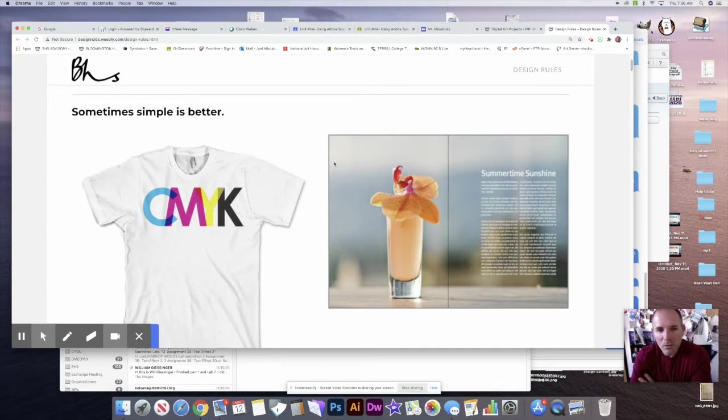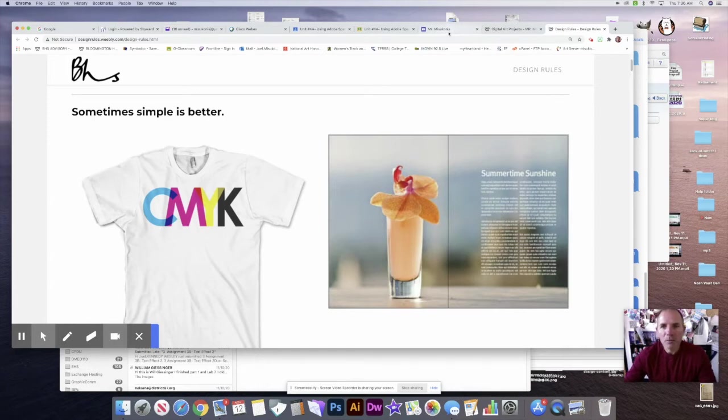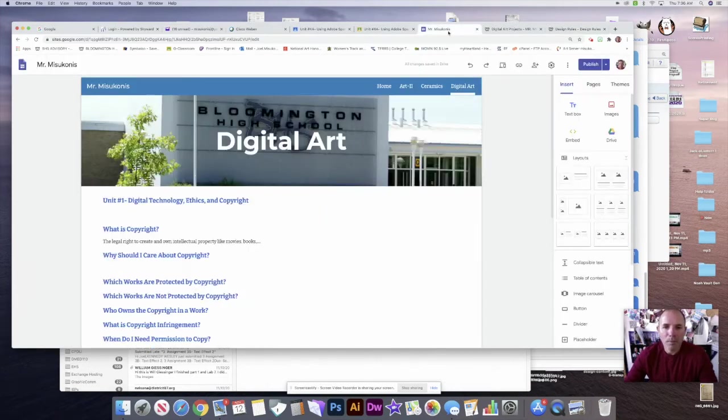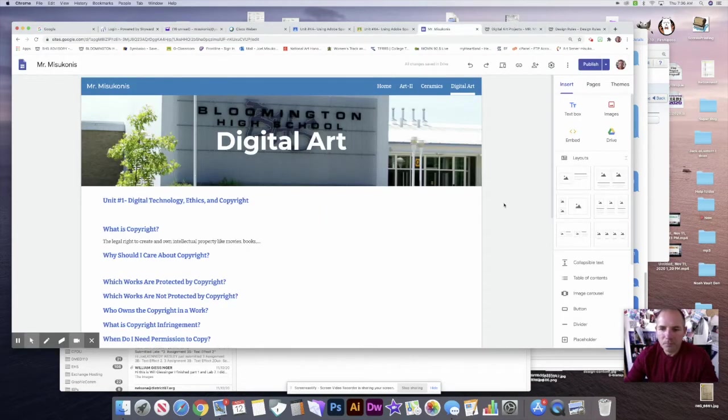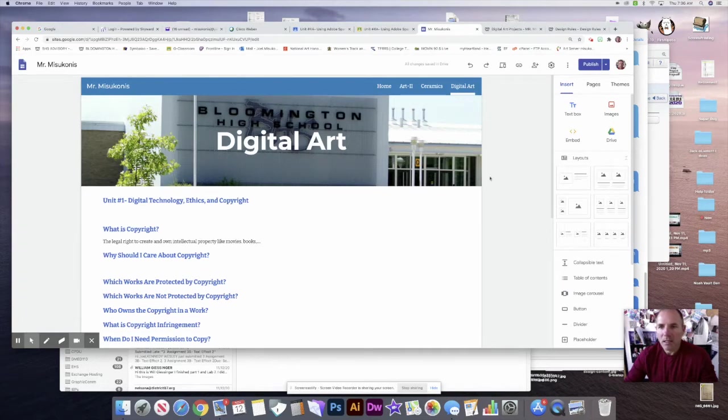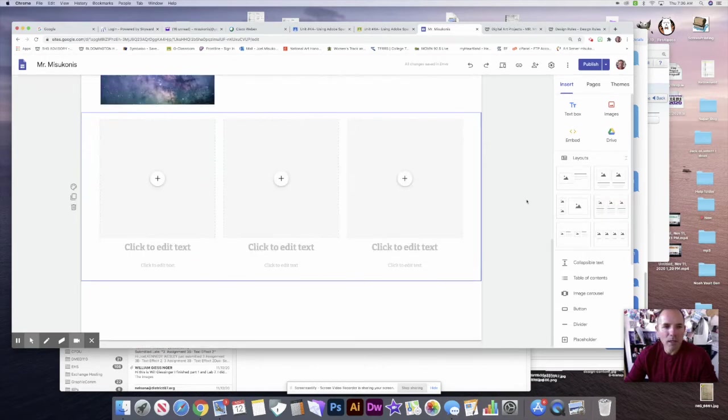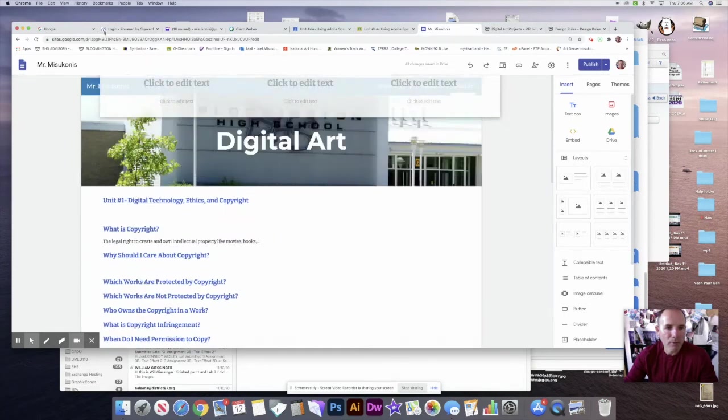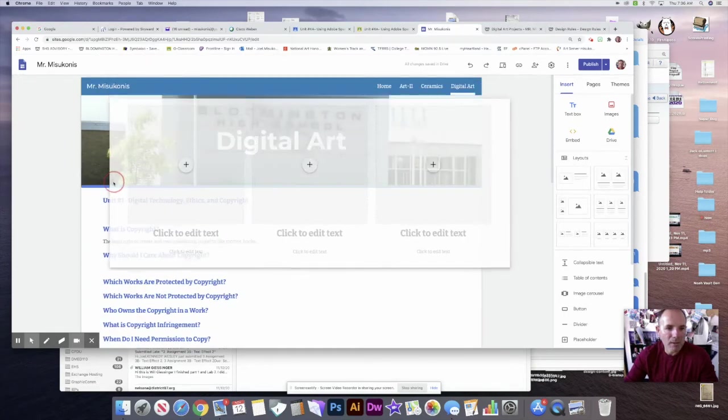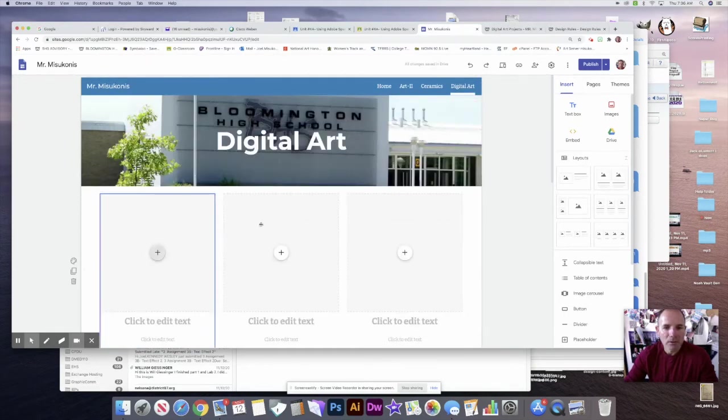What you need to do is open up your Google site and go to your digital art page, which I'm on right now. I'm going to add this layout right here and drop it in. I want to bring this all the way up to the top.